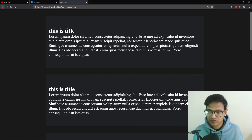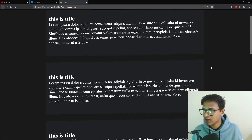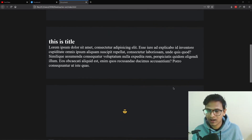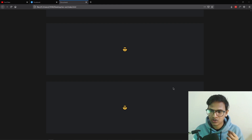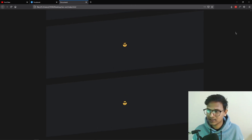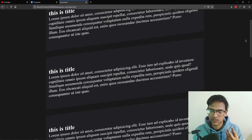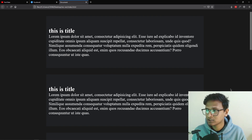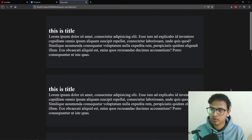Hello everyone, welcome to another video. Today we are going to create a skew effect whenever you scroll the web page. It's really interesting — as you can see, we have some items here, and whenever we scroll we get this skew effect with a little bit of rotate effect. It's looking really nice, and you might have seen it on many websites.